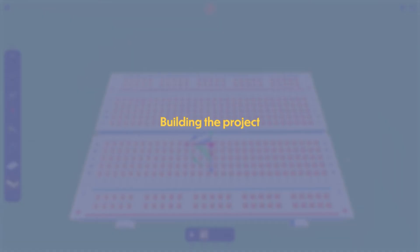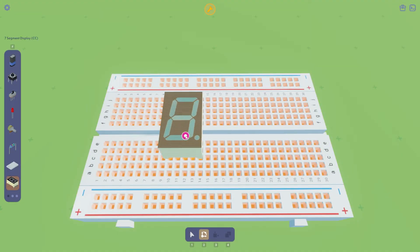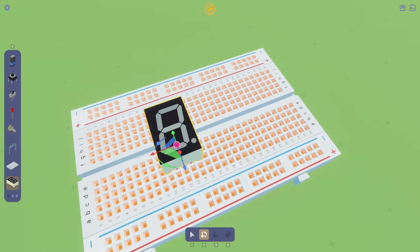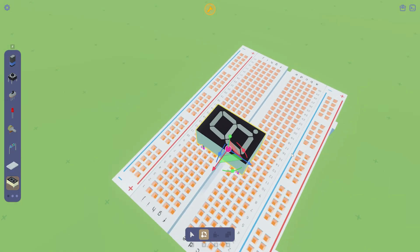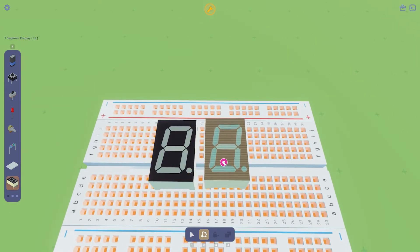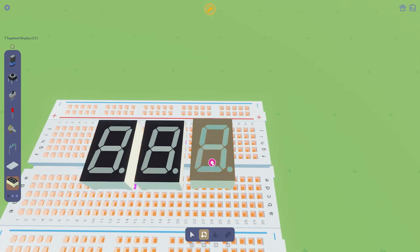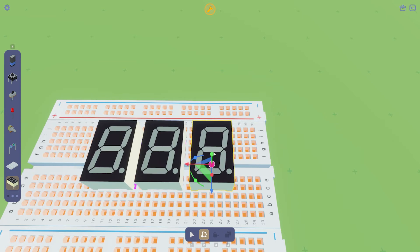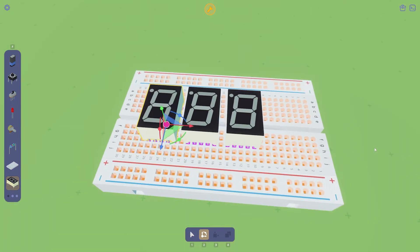Let's start building the project. Place the three seven-segment displays in the breadboard. To reduce the number of digital pins needed to use the three displays, we can multiplex them.